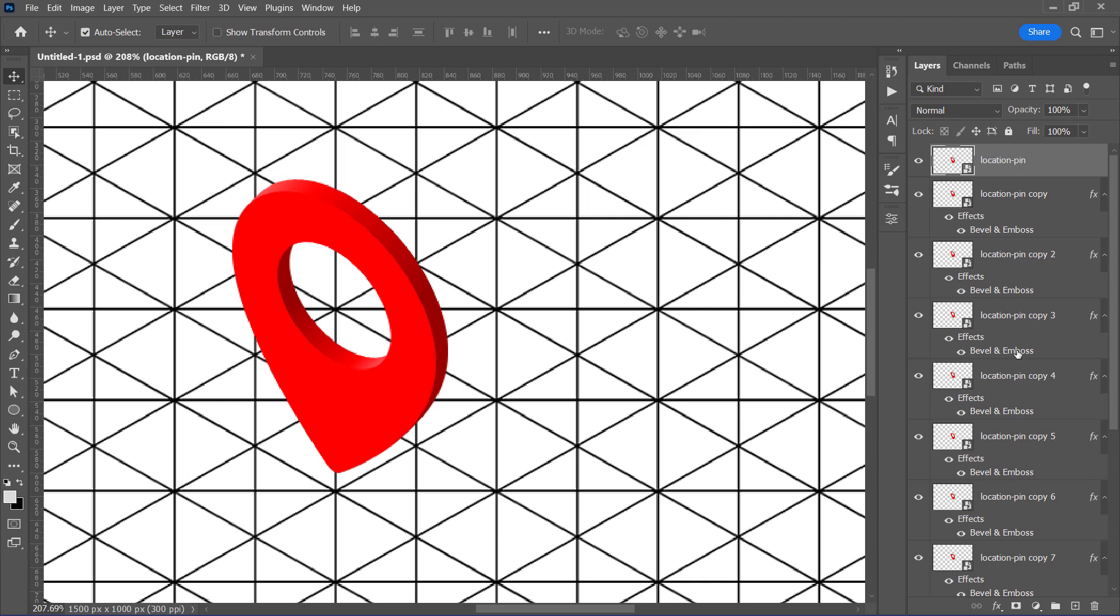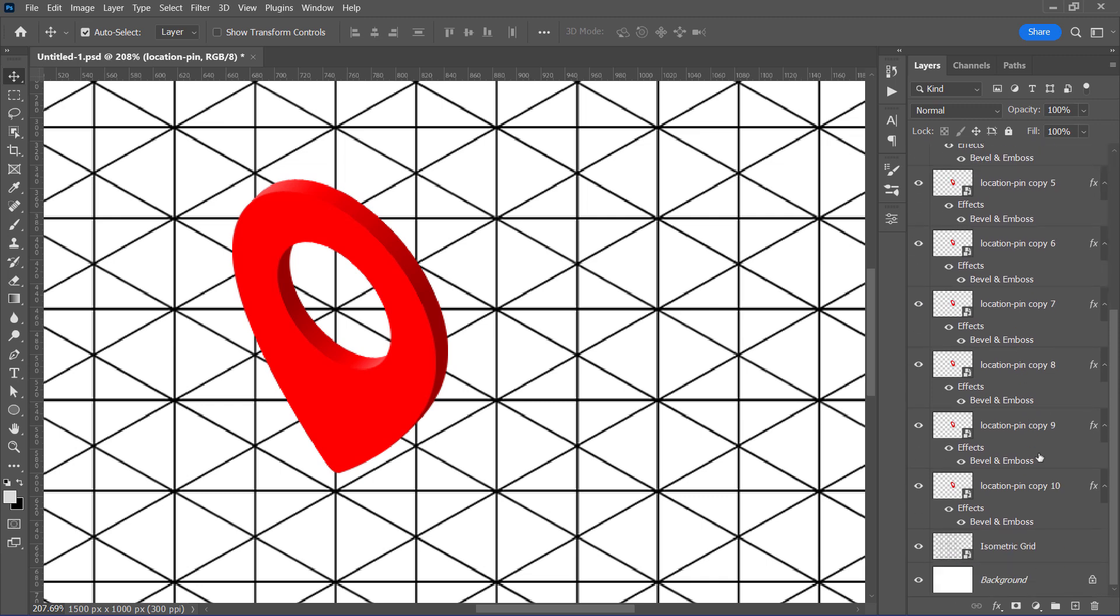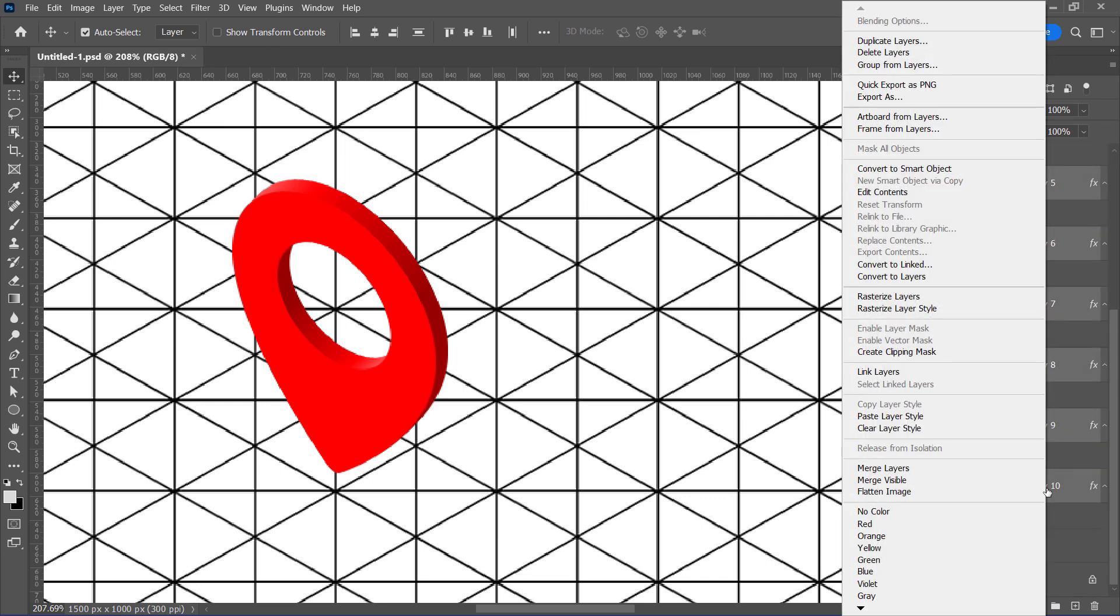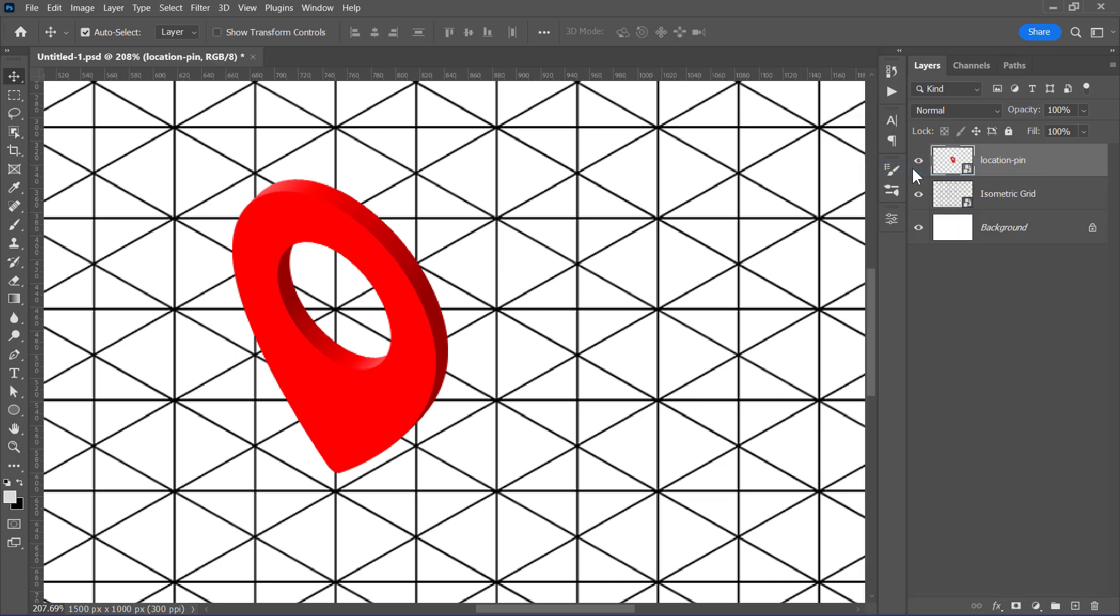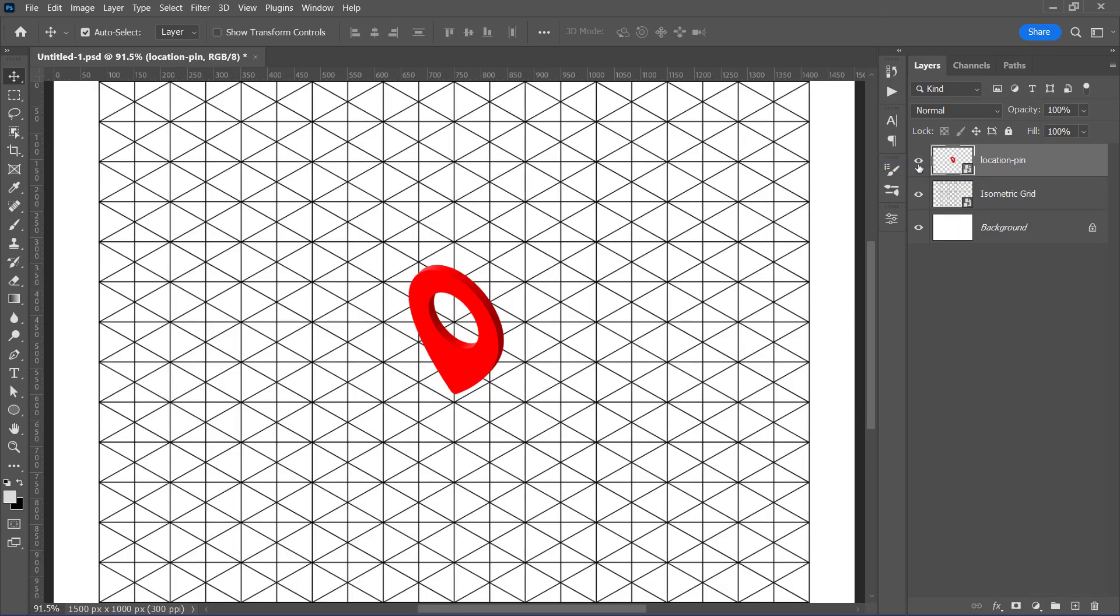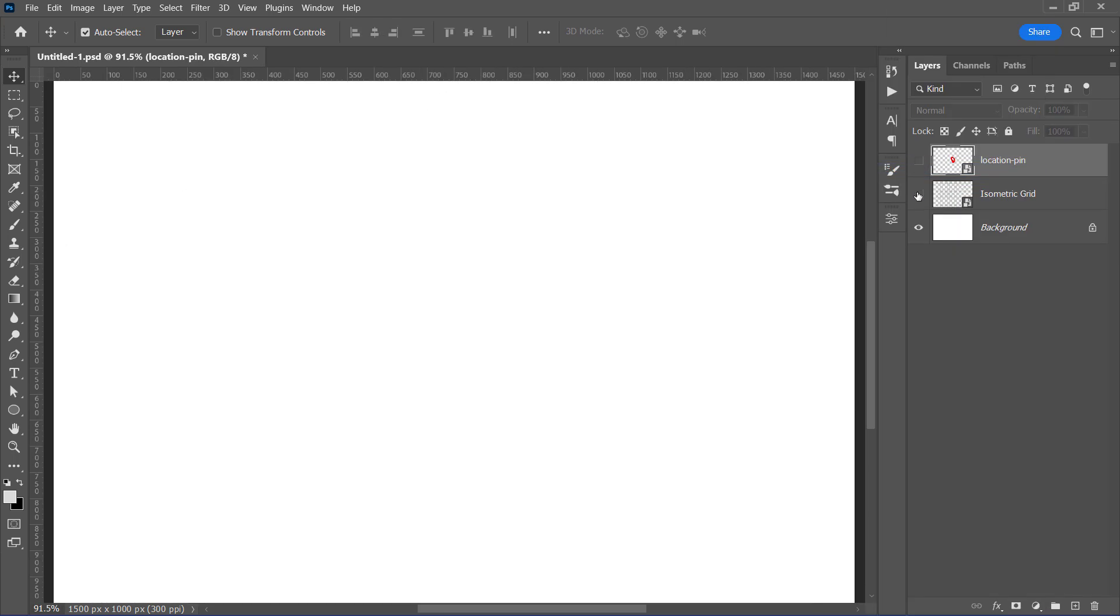Finally, let's select all layers while holding the shift key, then convert all of them to a smart object. Hide both smart object and grid layer. And now let's move on to the next step so that we can do all that with a single click.